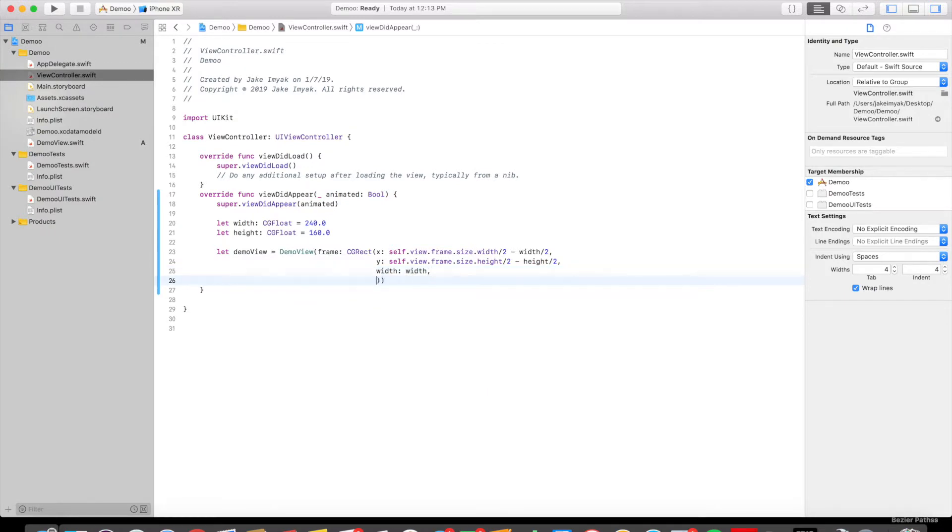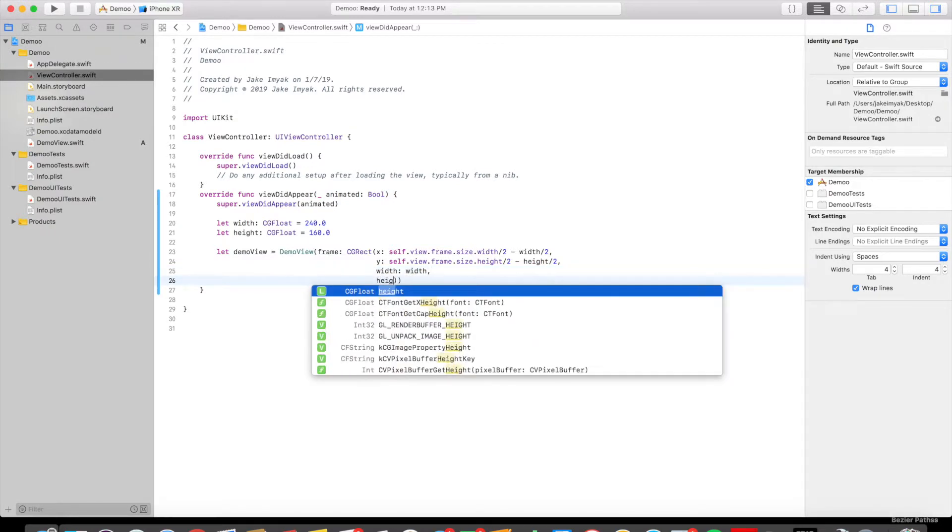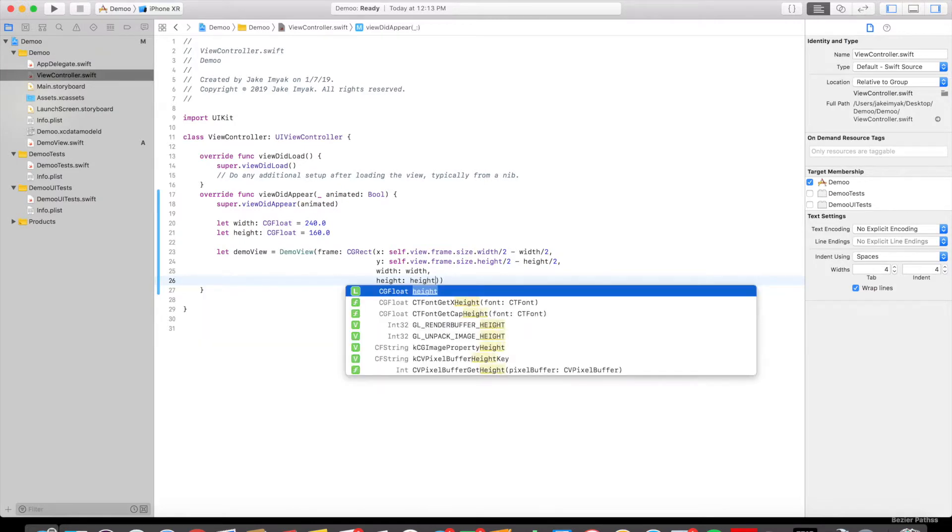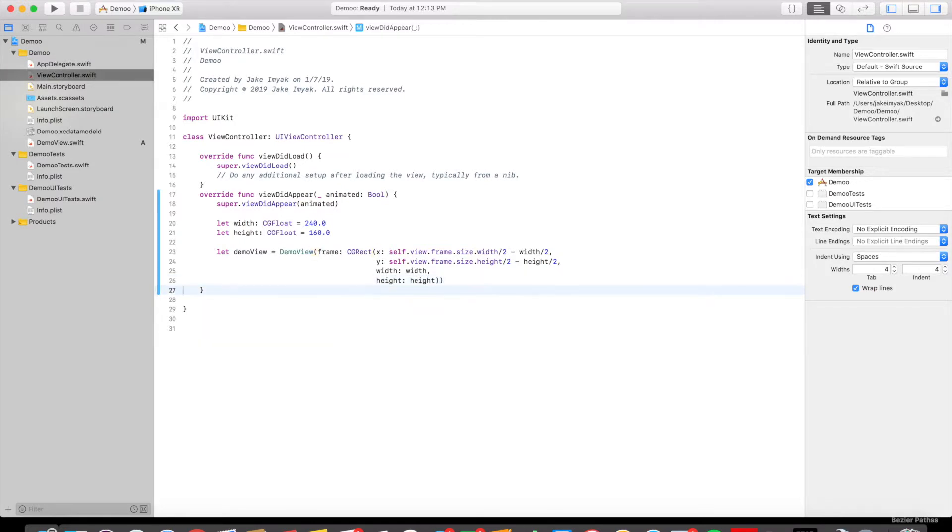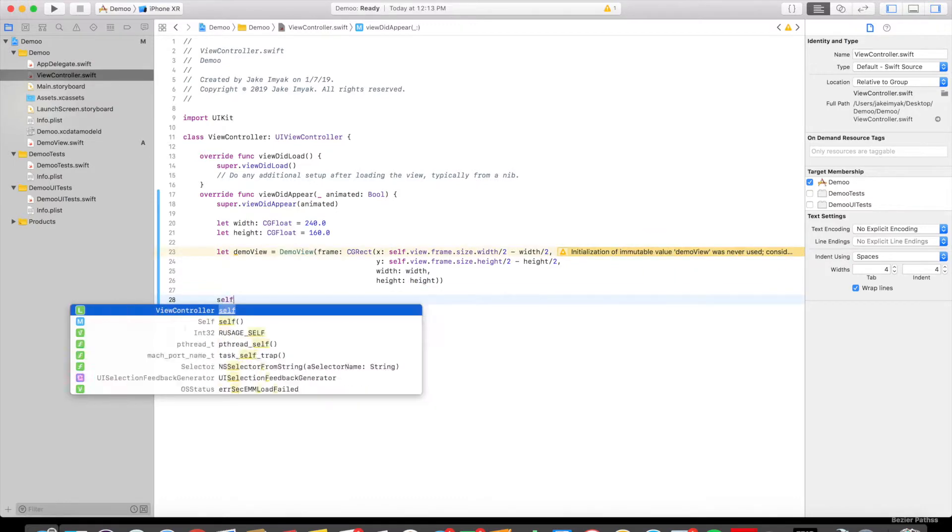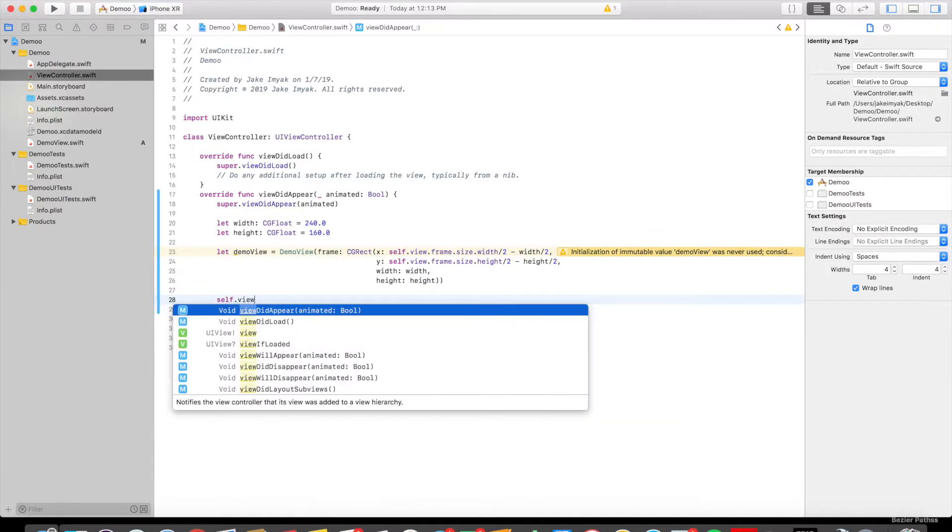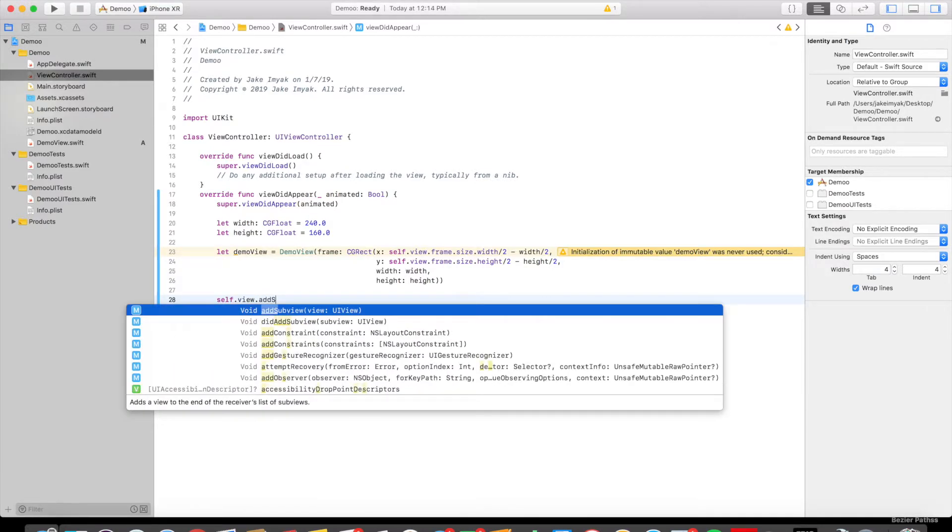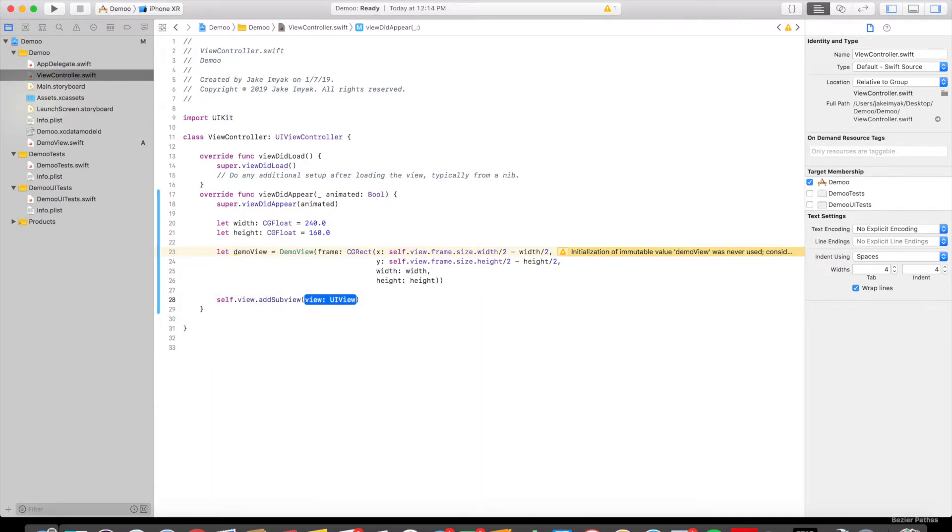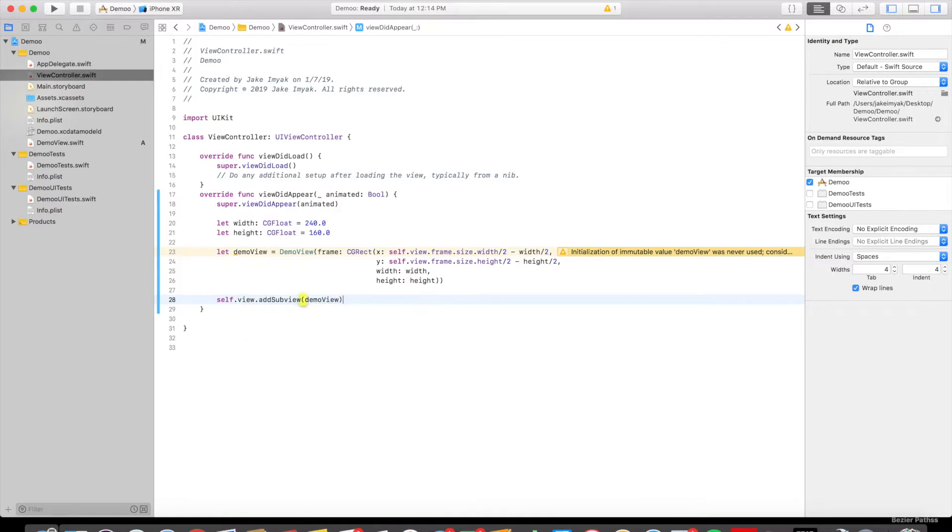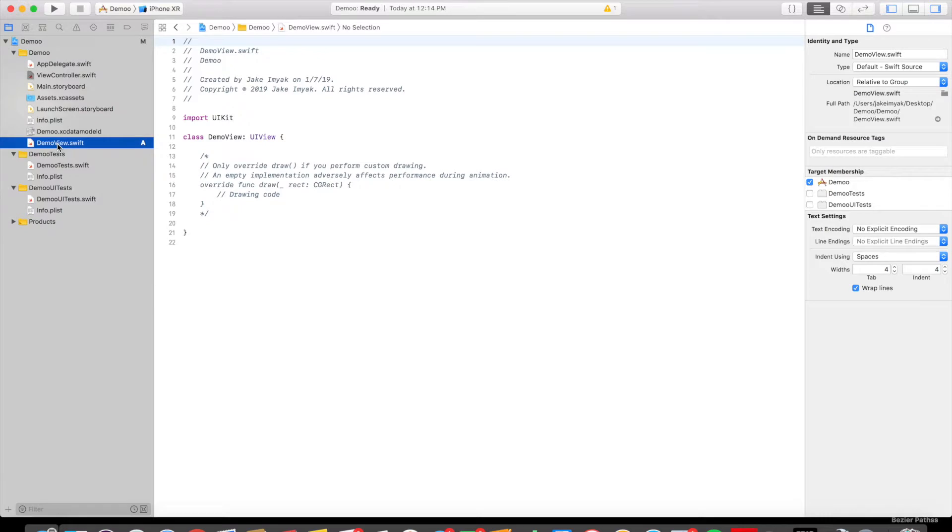So now we need to put this into the view. I'm going to say self.view.addSubview equals to DemoView. So now we've created this into our project, and we can go to DemoView.swift.